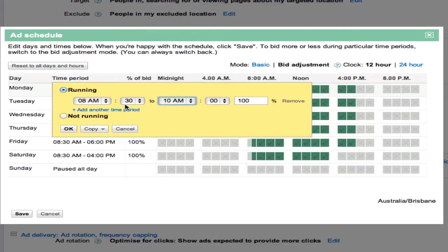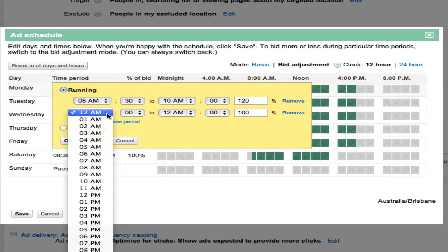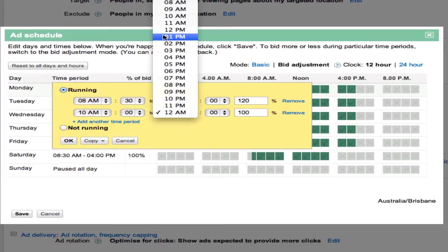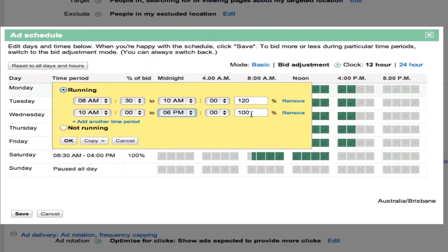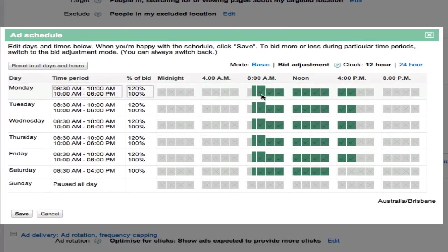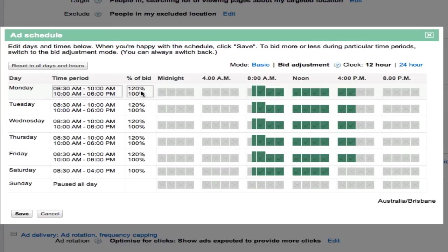People first thing in the morning looking for an inspection, so we want to set that up to 120%. We're going to add another time period here and set this one from 10 AM to 6 PM and leave that at 100% and click copy all weekdays. You can see the area just bulges out a little bit, meaning between the first hour and a half of the day we're going to bid a little bit higher because we know that's when some quality traffic's about.